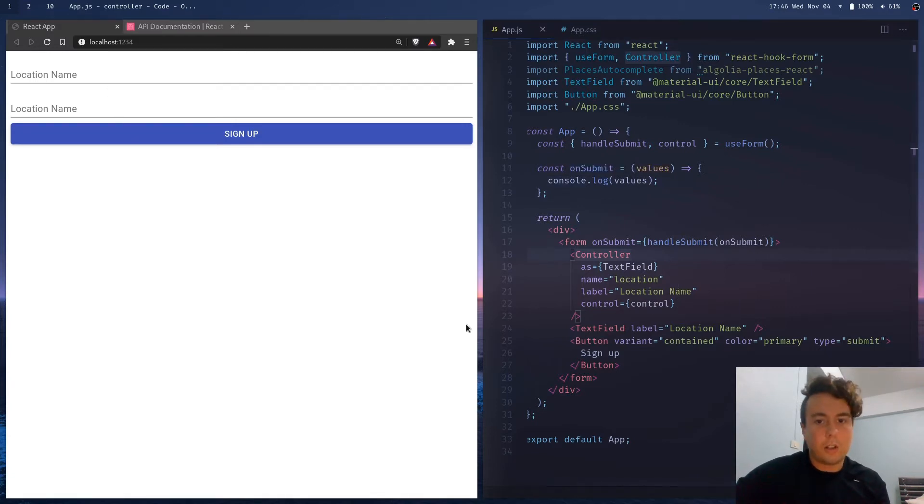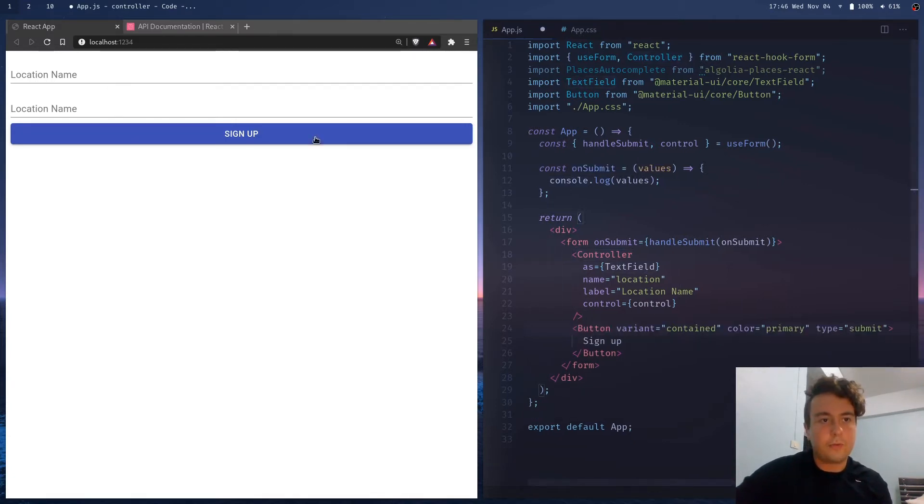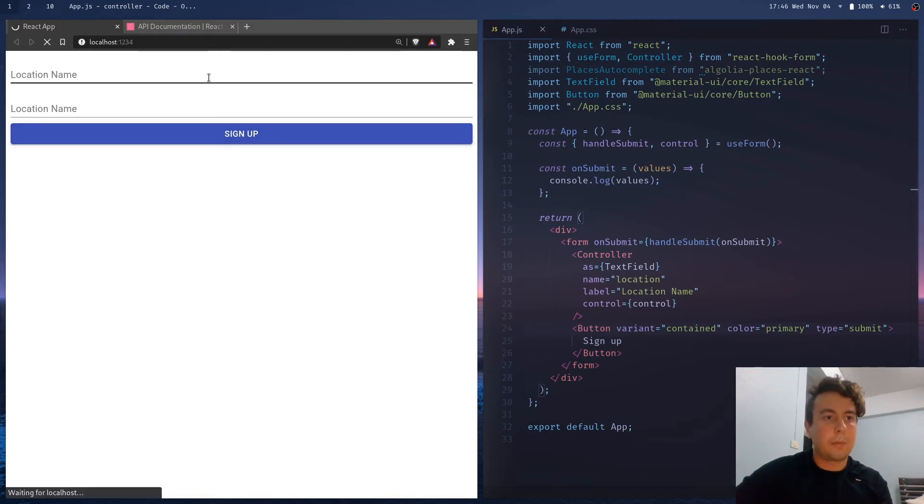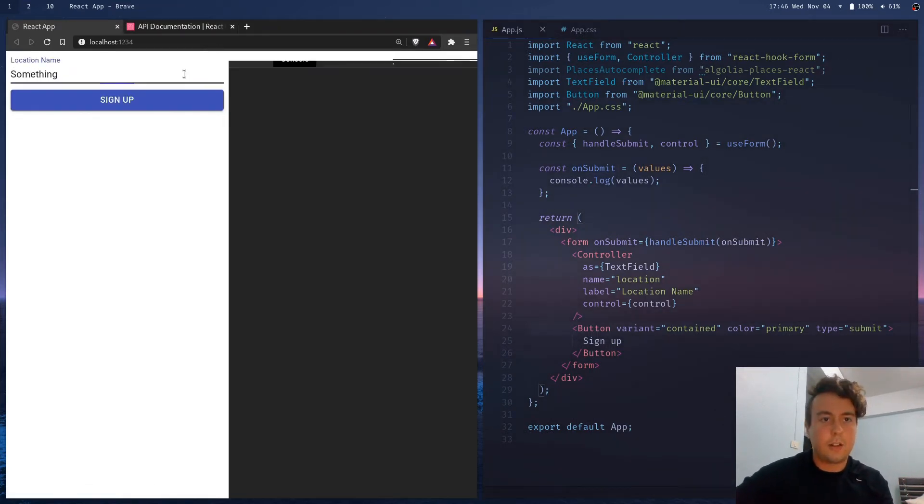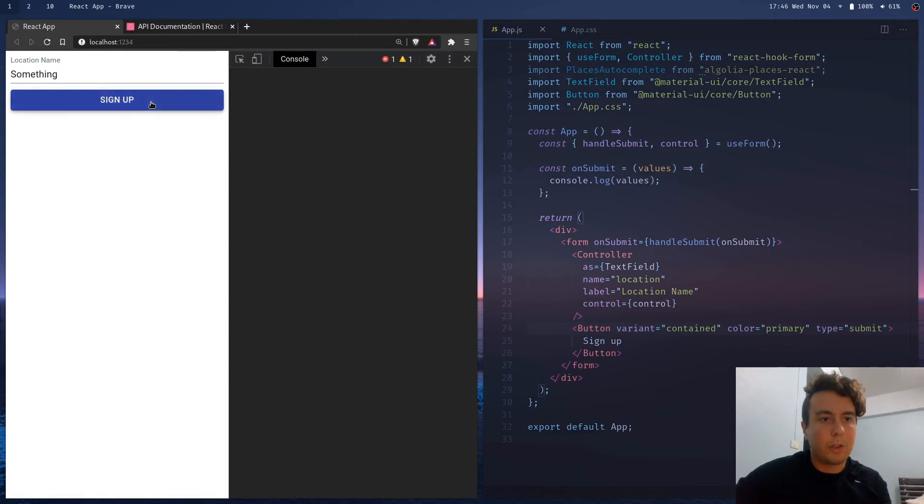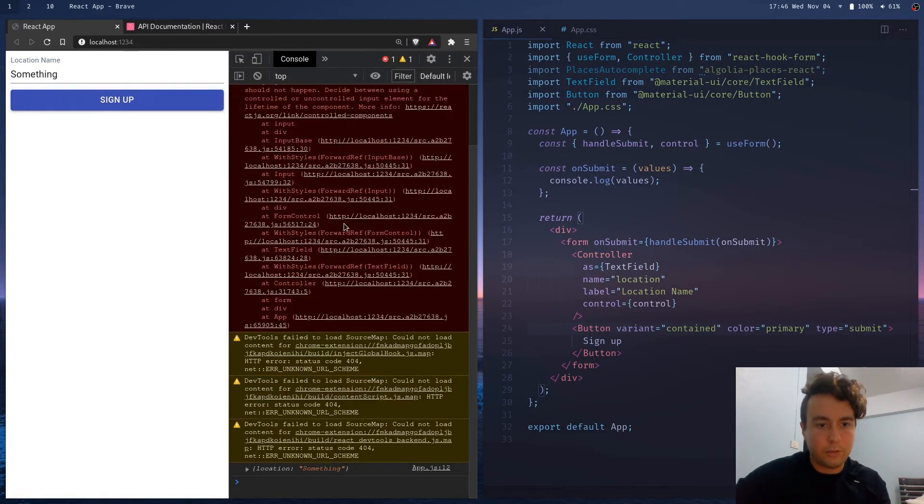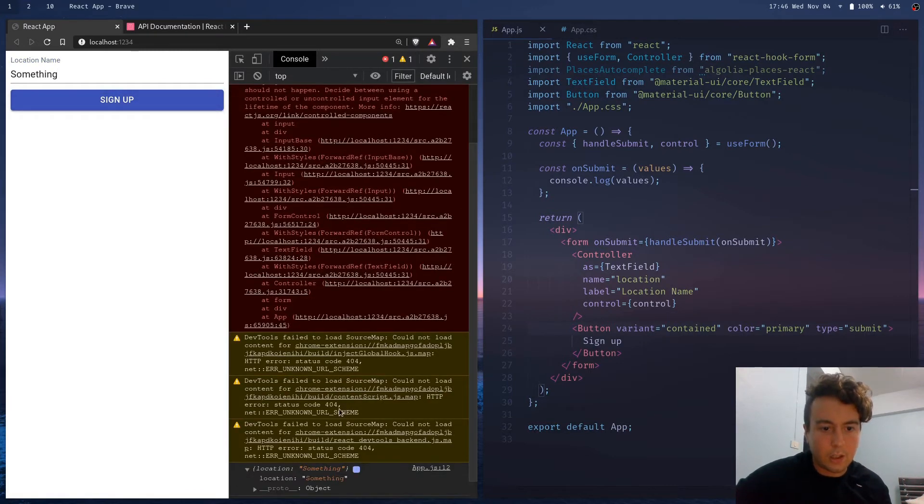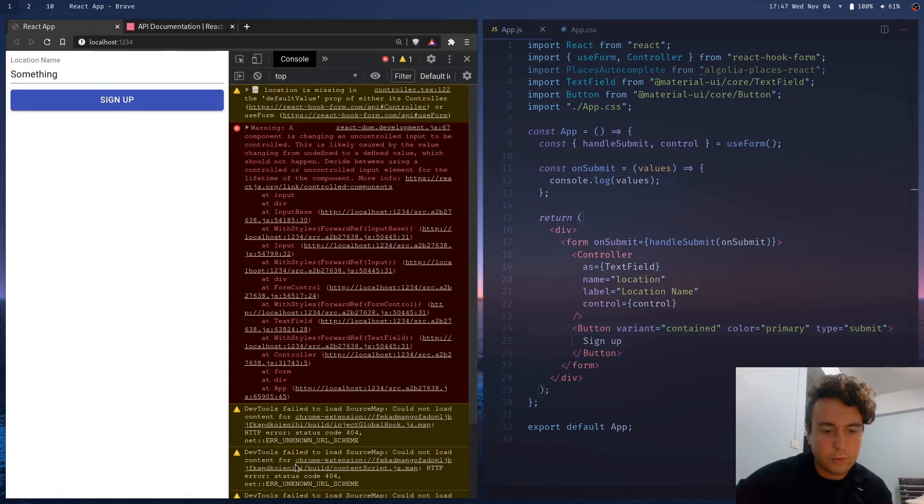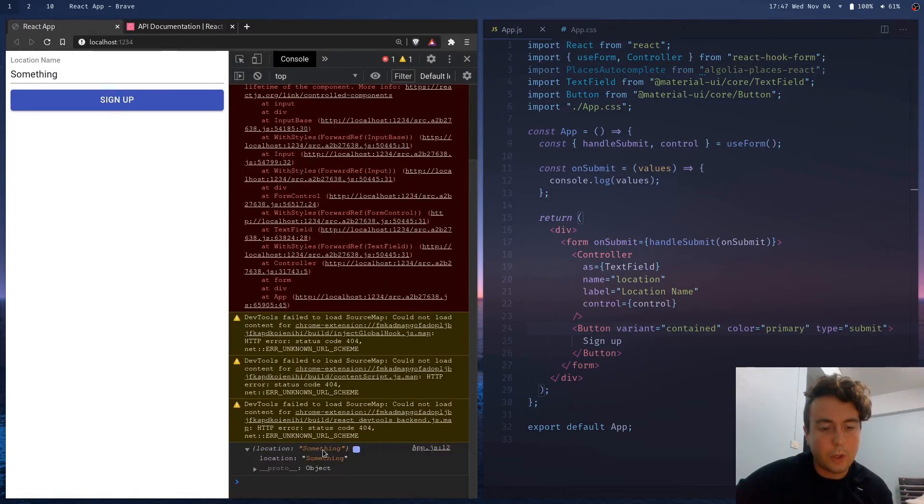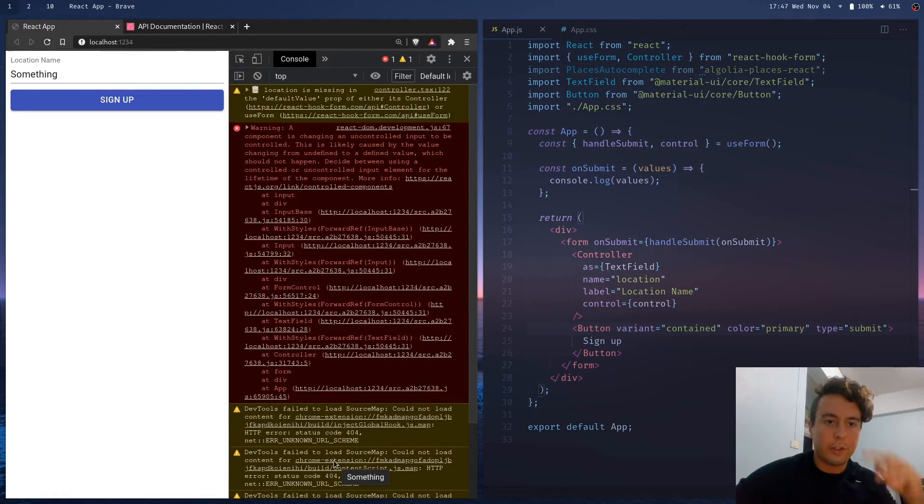And now let's delete this old one, and let's type something in here, and pop open the console, and yeah, now we get location something, which is what we want. So that's working just fine.